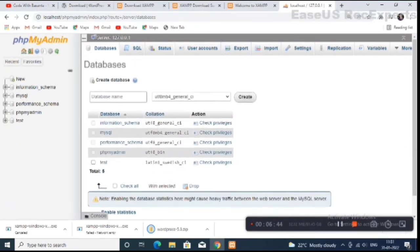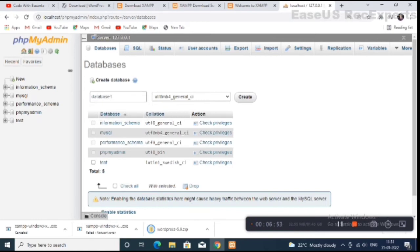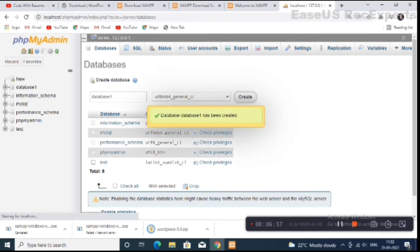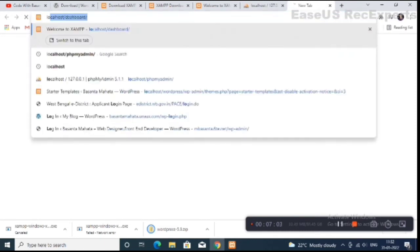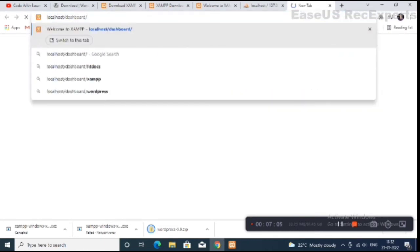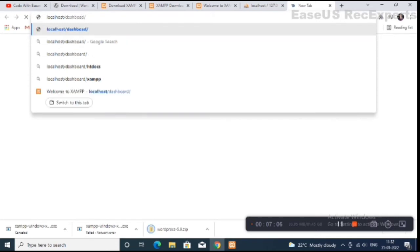Create a new database. I will give it the name 'database_one' and click on the Create button. Our database is created. Now open a new window and type 'localhost/wordpress'.